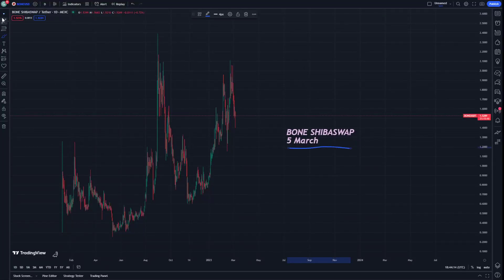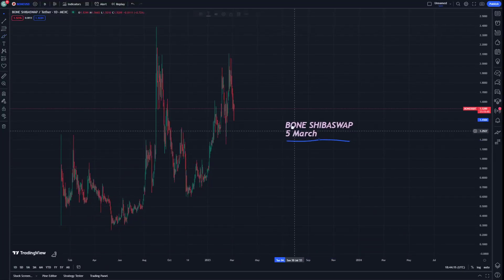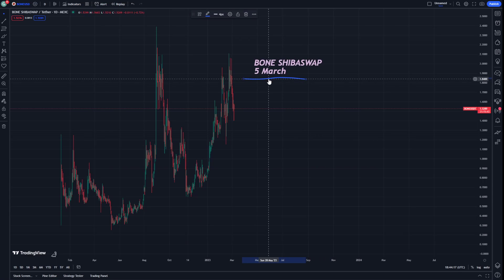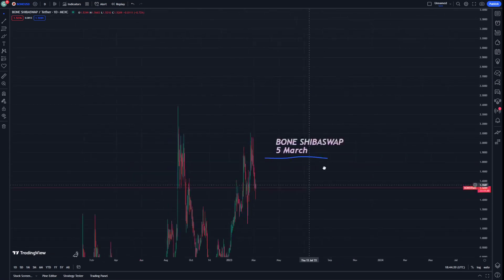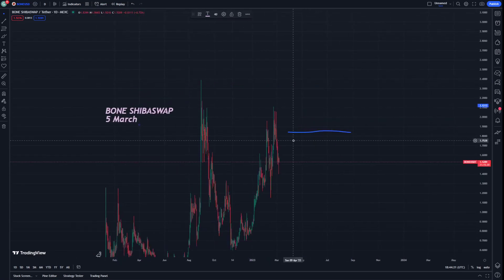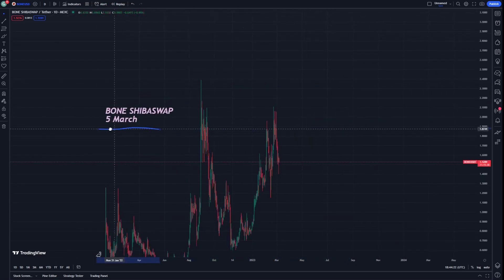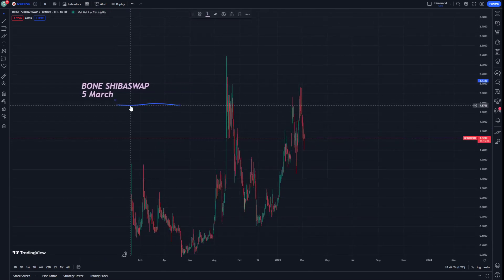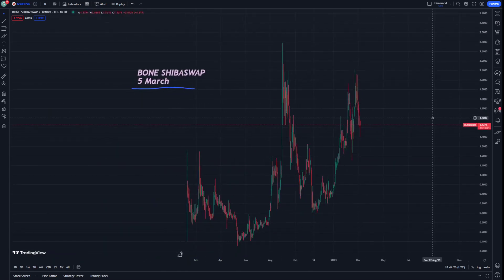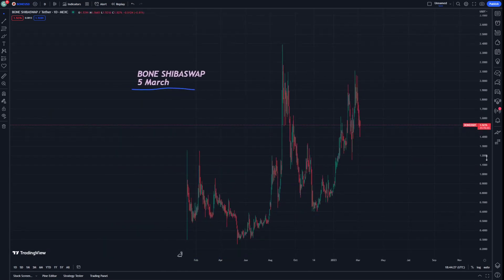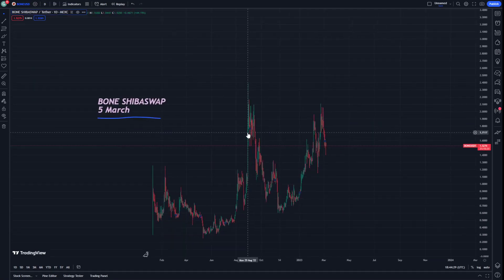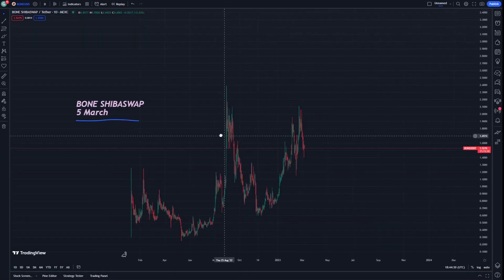Hello guys, Shiba Swap on 5 March today. Let's start going through this with the steps in this video. If you like this video, don't forget to subscribe. This is going to help you understand what this cryptocurrency is going to be about.